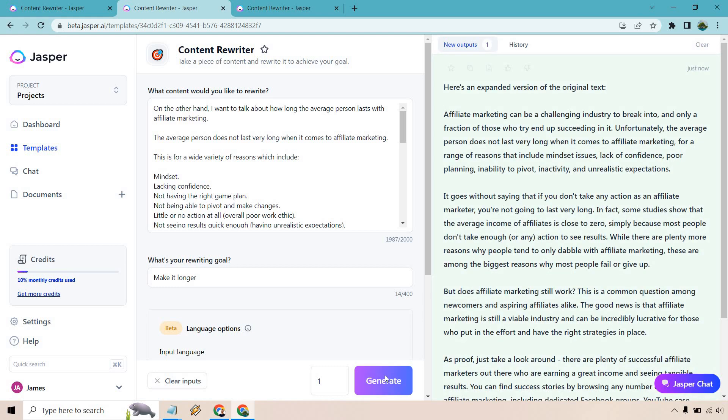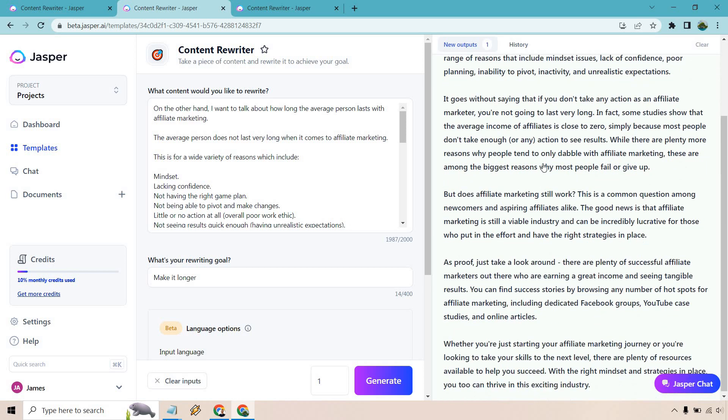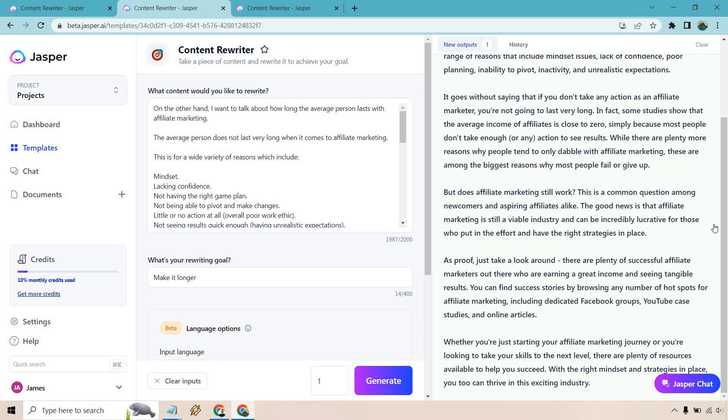Right so we have an expanded version. It can be a challenging industry to break in. Only a fraction who end up trying succeed. It goes without saying that if you don't take any action as an affiliate you're not going to last very long. I agree with that. Does it still work? Good news is that it is still a viable industry so on and so forth. As proof just look around. There are plenty of successful affiliate marketers out there. You can look around Facebook groups, YouTube, online articles and so on and so forth.